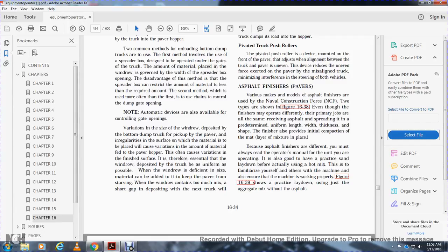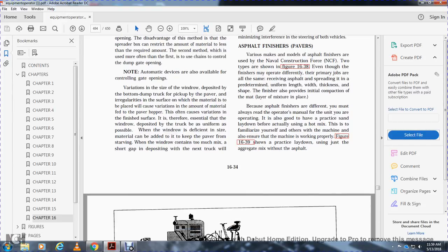Asphalt finishers and pavers. Various makes of asphalt finishers are used in the Navy Construction Force; two types are shown in Figure 16-38. Even though the finishers are operated differently, the primary function is the same: spreading asphalt to a uniform width and thickness. The finisher also provides the initial compaction of the mat layer with the mixture as it is placed. Because asphalt finishers are different, you must always read the operator's manual. If possible, practice a lay-down before actually paving with hot mix. This is to familiarize yourself with the machine and ensure it is working properly. Figure 16-39 shows a practice lay-down using a should-be aggregate asphalt mixture.